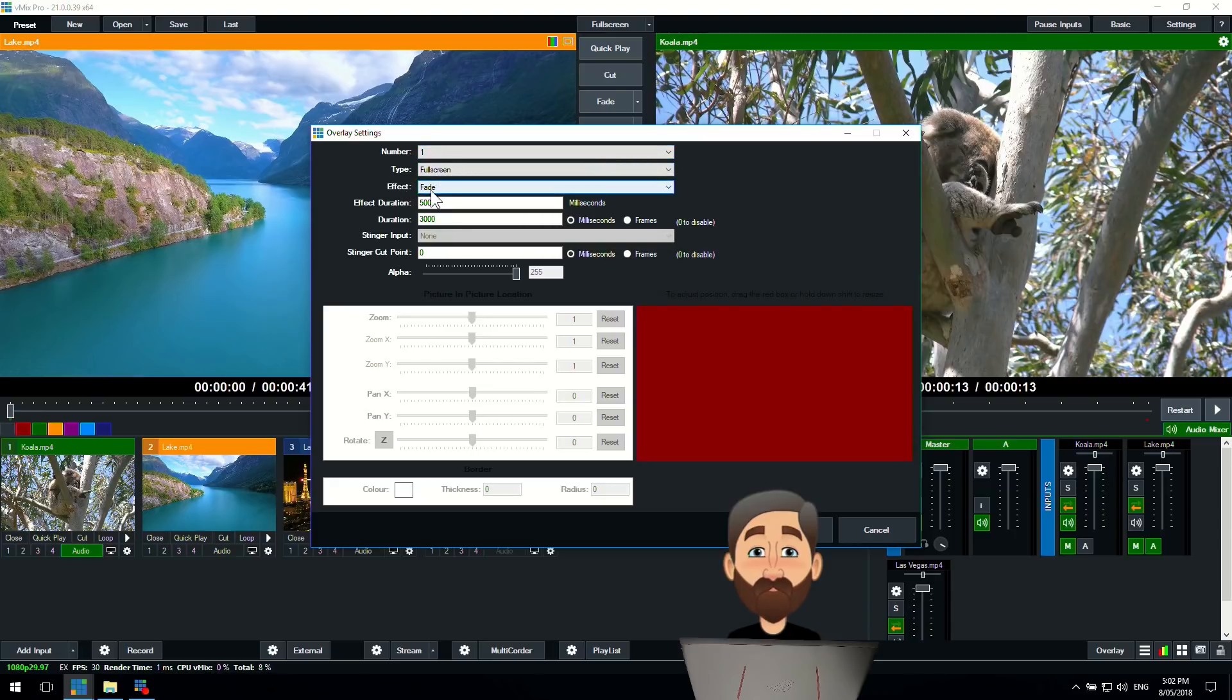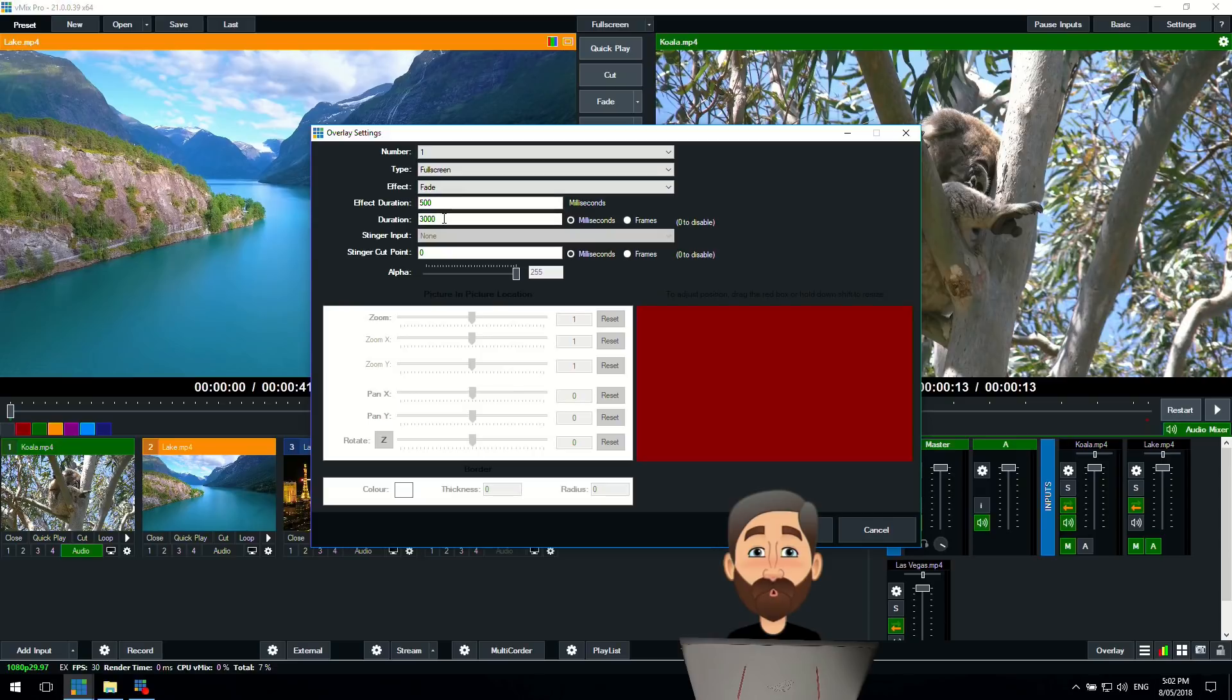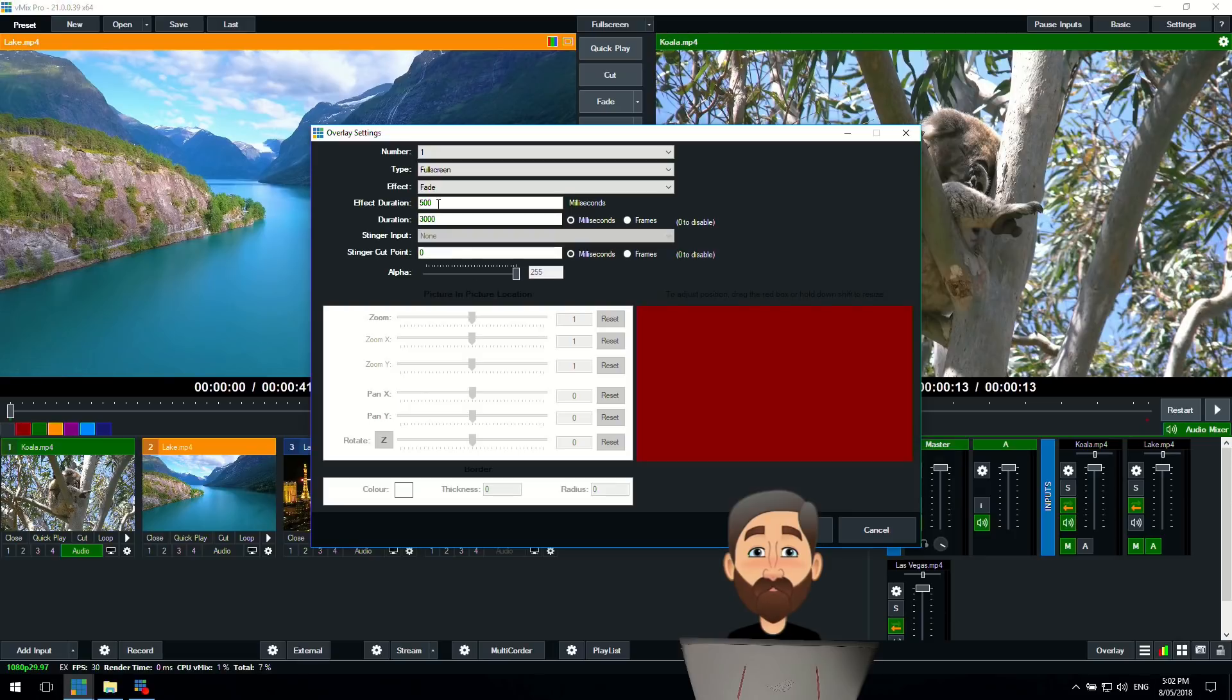The effect, the transition effect will be a fade and then the effect duration will take half a second. So that fade will take half a second and then the duration of the overlay will be three seconds. That means when I overlay that particular input it's going to stay there for three seconds and then it's going to fade away.